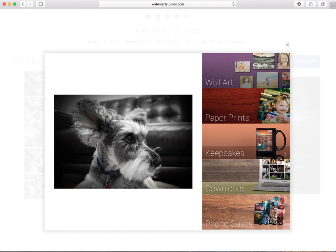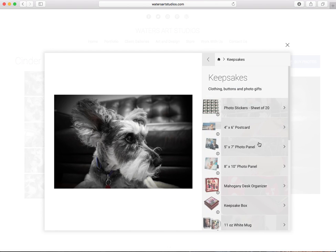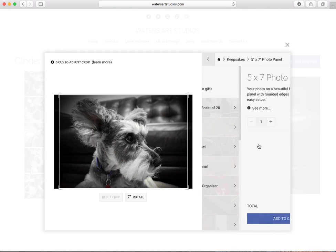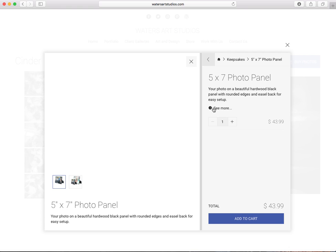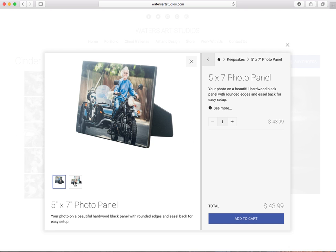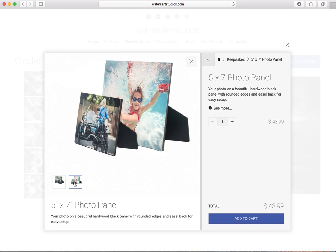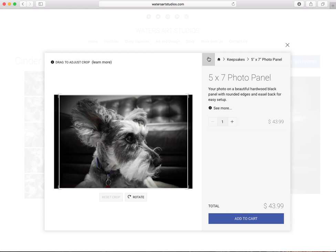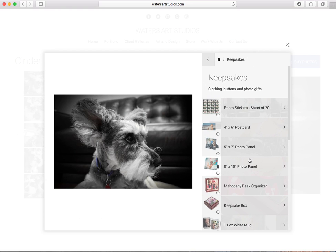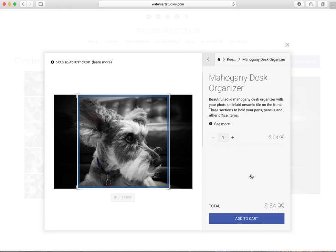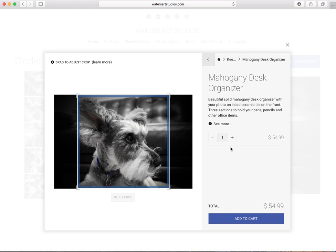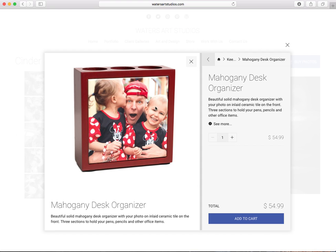We have keepsake options which are a lot of fun depending on what your needs are. We have like the photo panel. We have the mahogany desk organizer which is really neat. What it is is they print the photo on a piece of tile and the tile goes in the organizer, it looks very nice. Then you can use it to put your pens, pencils, sharpies, what have you.